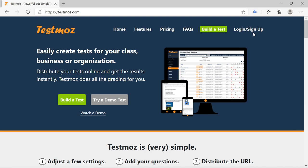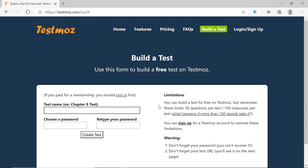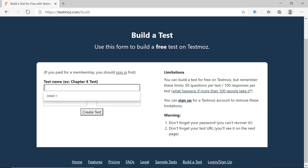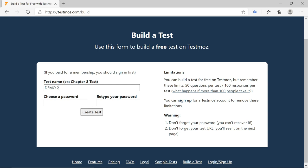Sign Up is related to paid users. To get started, click on Build a Test. You will need to enter a test name — for example, I have given 'Demo 2'. You can give any test name, such as Financial Accounting, Taxation, or Economics. After the test name, you need to choose a password. Remember this password because in future if you want to login, you will require it. Note it down — this is very important.